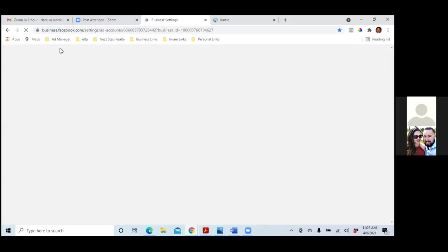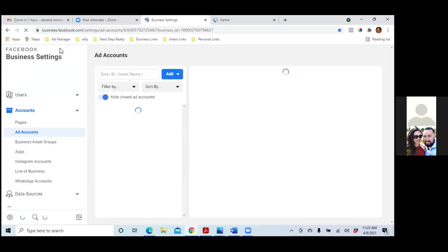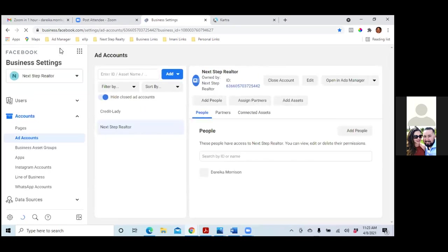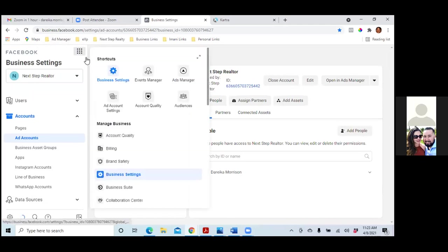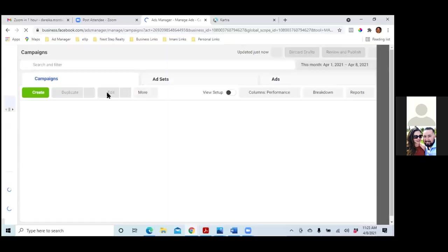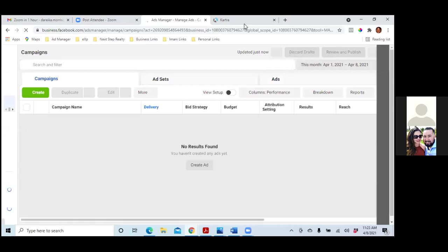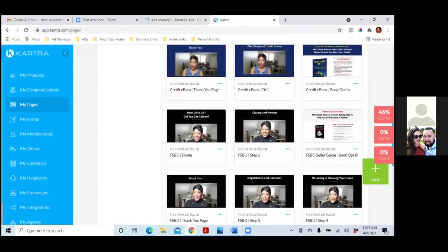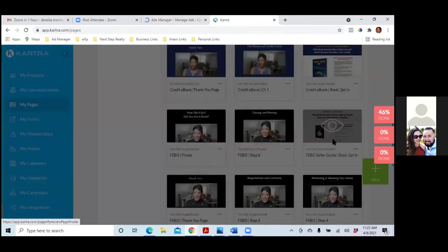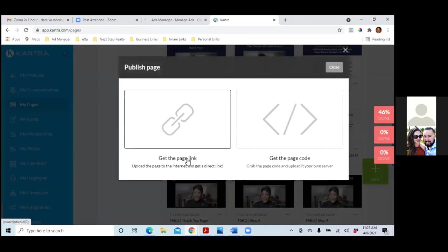We're running our first conversion ad to get people to download. Hit the dots at the top left and go to Ads Manager. Pull up the landing page link — the opt-in page. Click the dots, get the link, and open it up in a new tab and let it sit there. We're going to come back to that link.